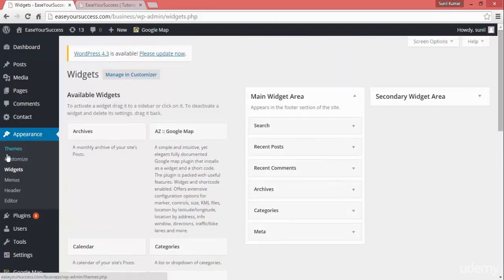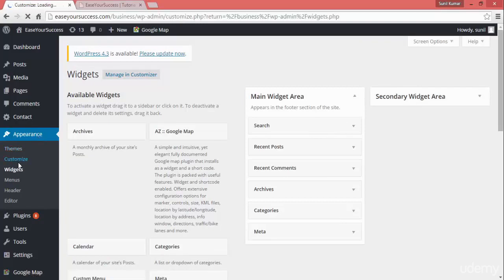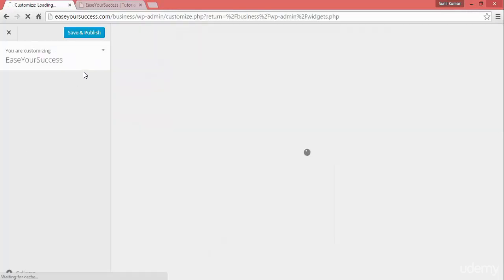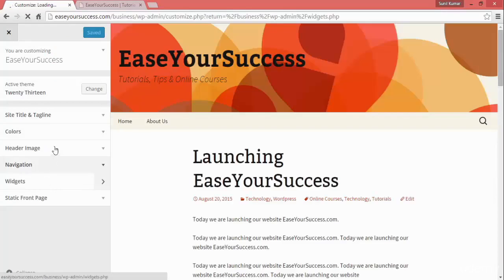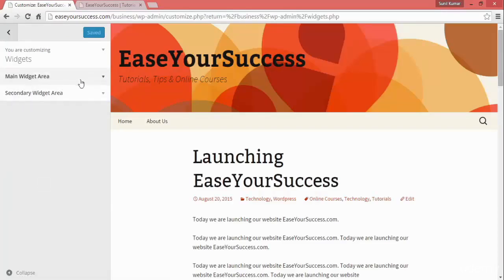To add a widget, go to Customize, and here you can see there is an option called Widgets. Click on that and you will see two things: main widgets area and secondary widgets area.